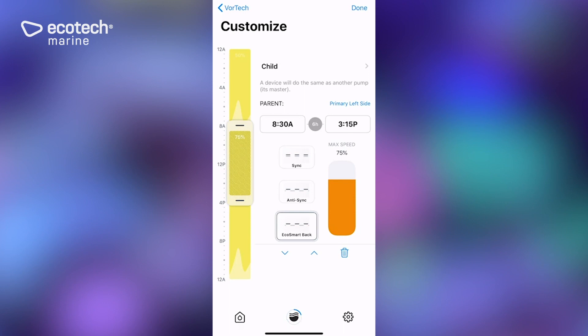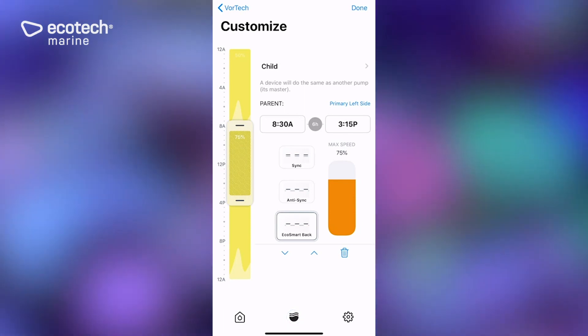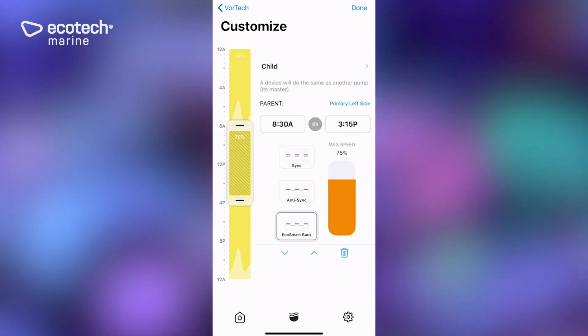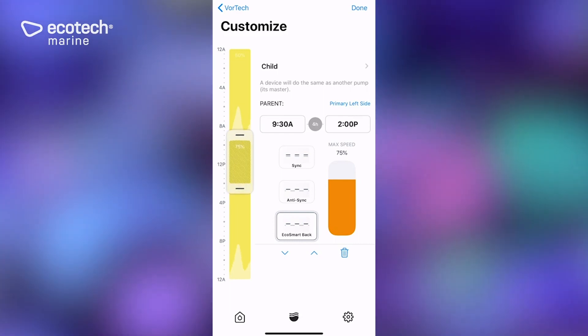So there to the right of that, we have the ability to adjust the max speed that it will run while it is doing this. And then again, we have the time of the program that we can adjust either with the sliders or the roll down.